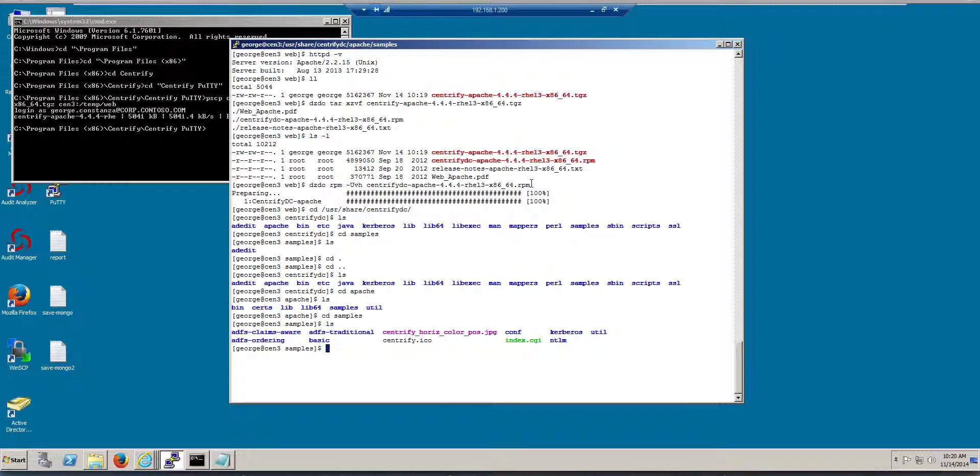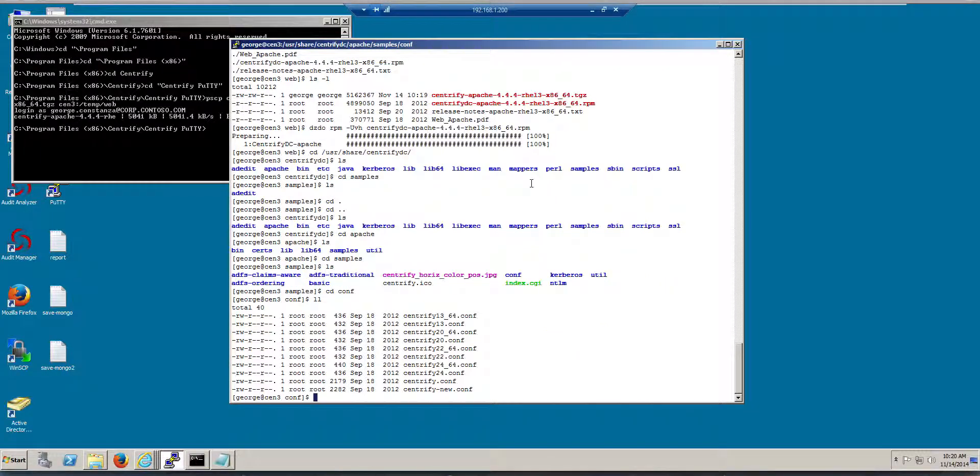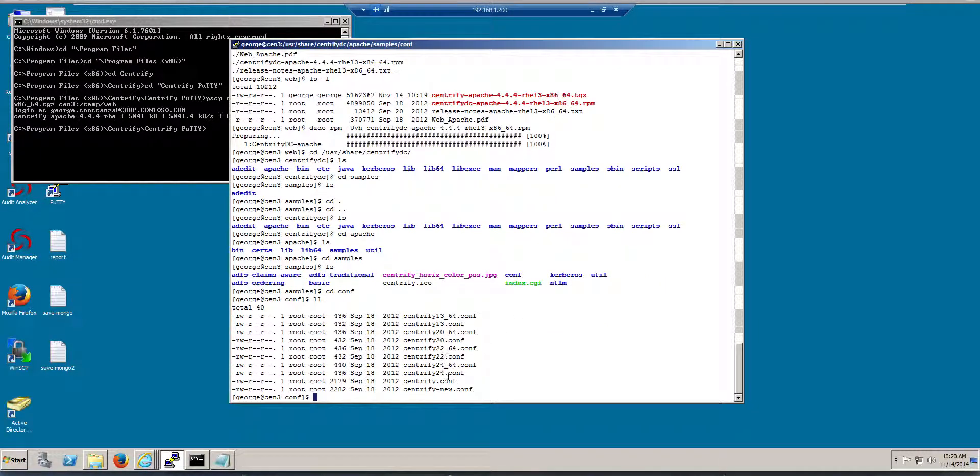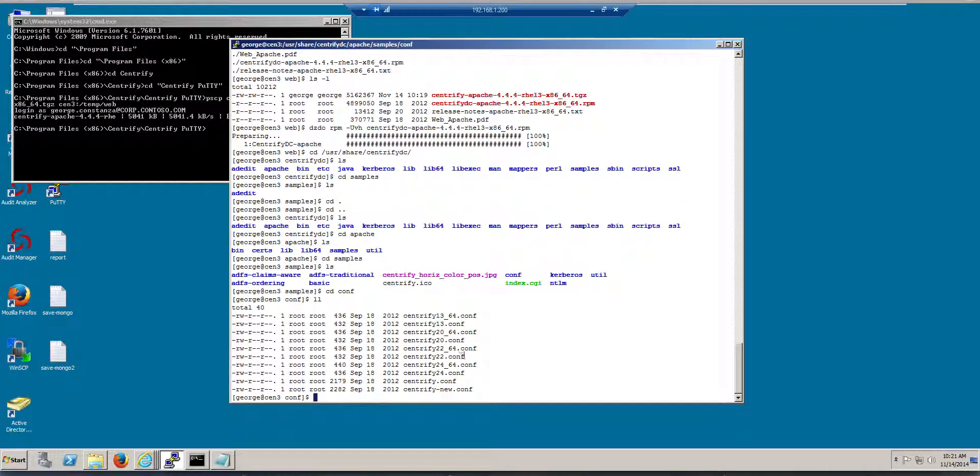So let's take a look. So if we go to the conf folder, in here you will have a list of files, so they correspond to different versions of Apache. So pretty much all you need to do is to include it. In this case, because we are running 2.2 64-bit...